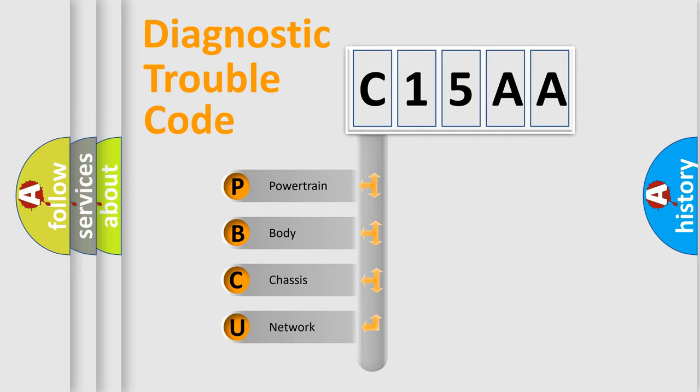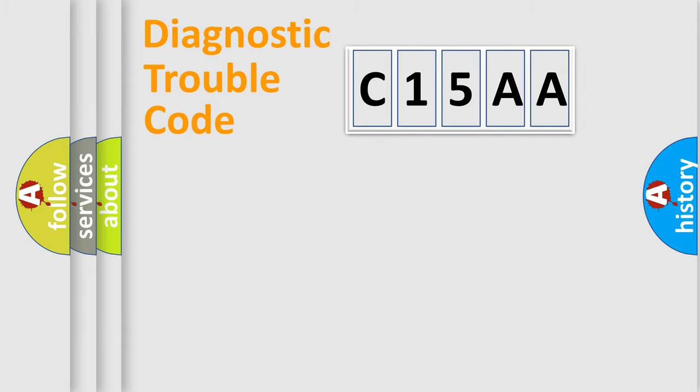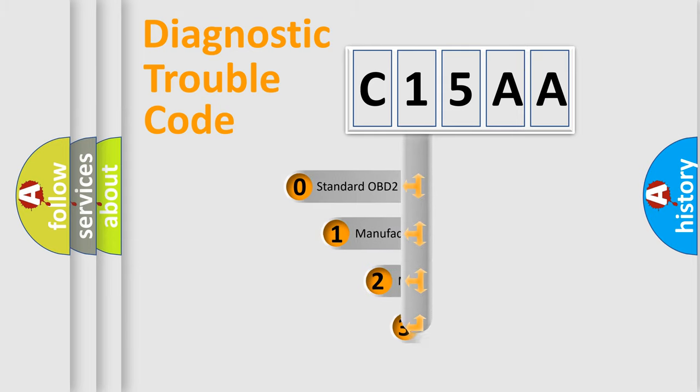We divide the electric system of automobile into the four basic units: Powertrain, Body, Chassis, and Network. This distribution is defined in the first character code.